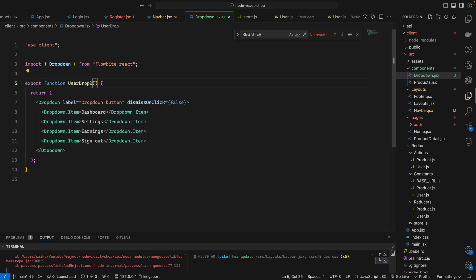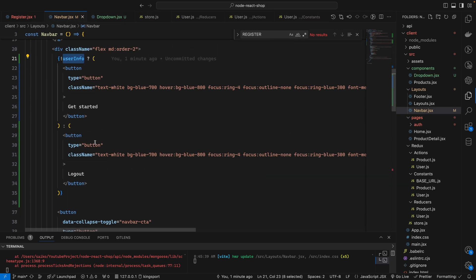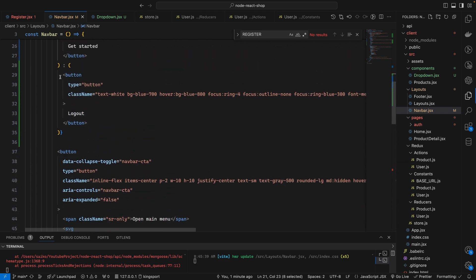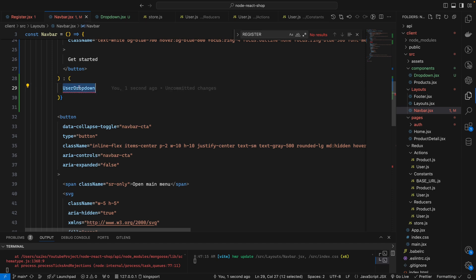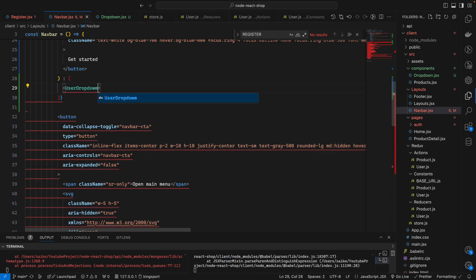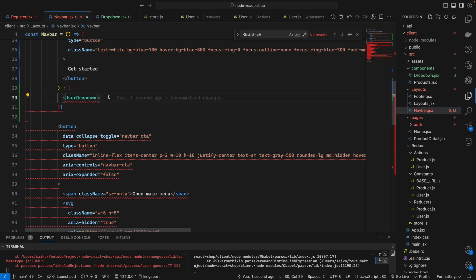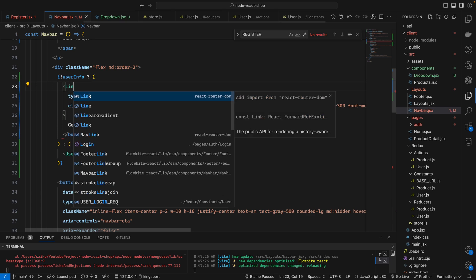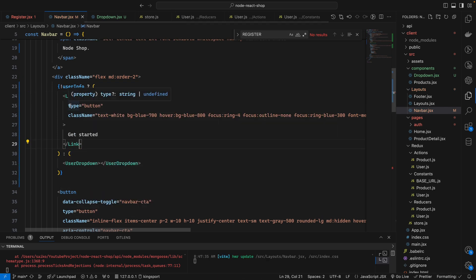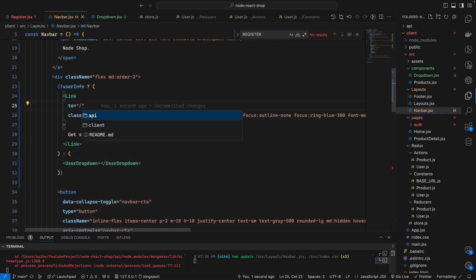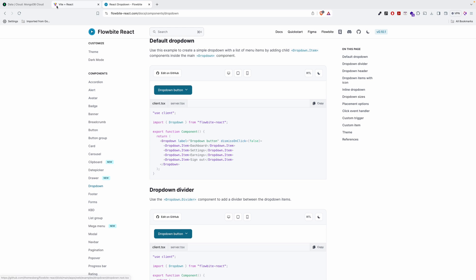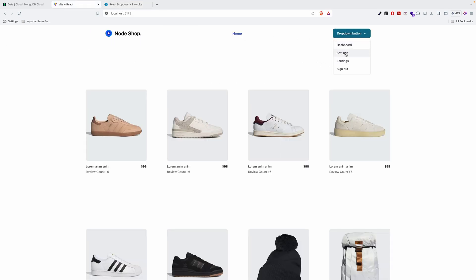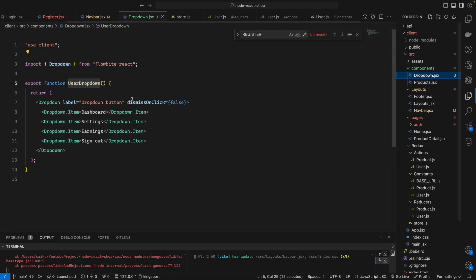So the component will be 'UserDropdown'. Inside the navbar, if the user info is not there we will show 'Get Started' using a Link component. We will say 'to register' — linking to the register page. We can see the dropdown is working, and inside the dropdown button we can make changes.